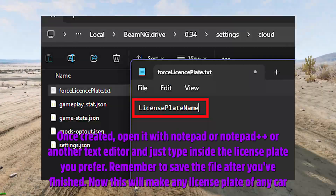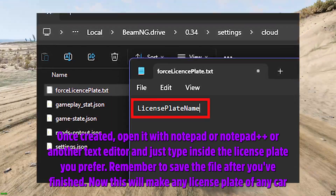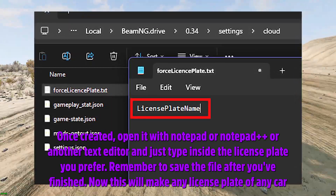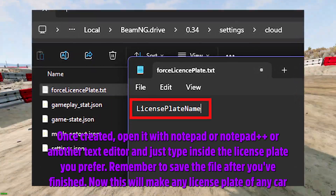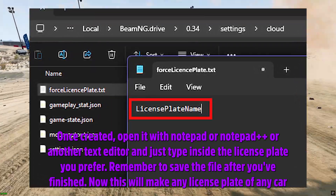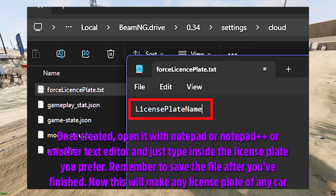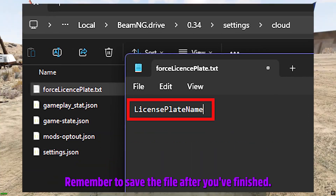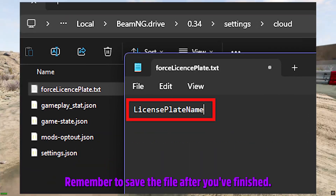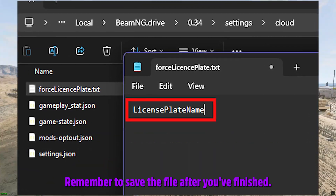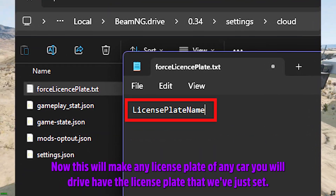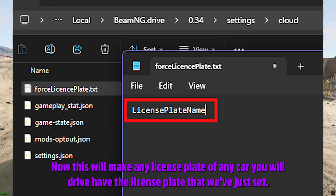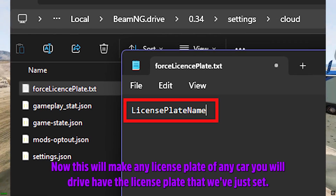We need to create a new text file and name it exactly: force license plate dot txt. Once created, open it with Notepad, Notepad++, or another text editor, and just type inside the license plate you prefer. Remember to save the file after you've finished.